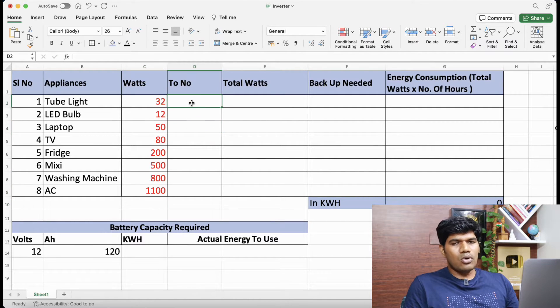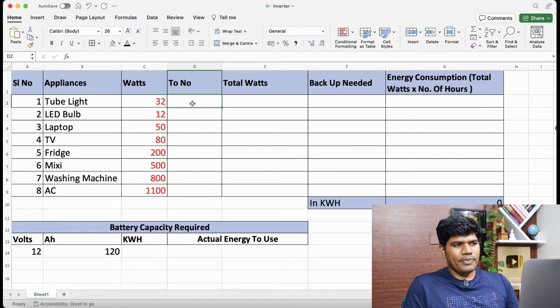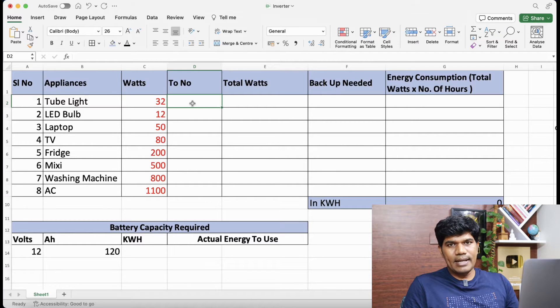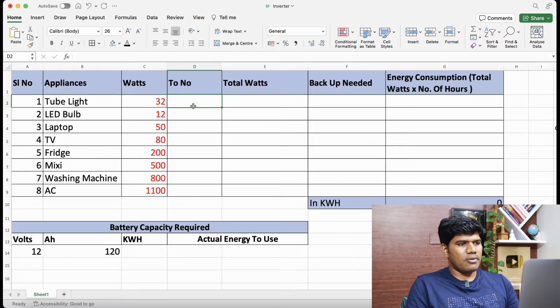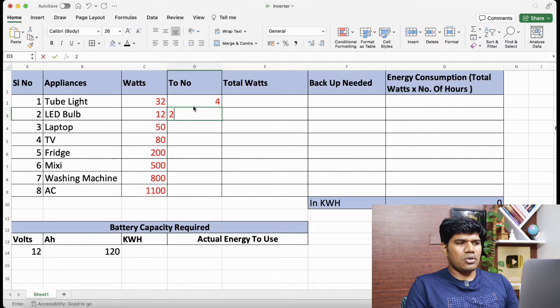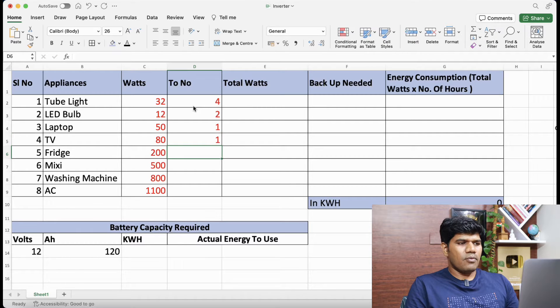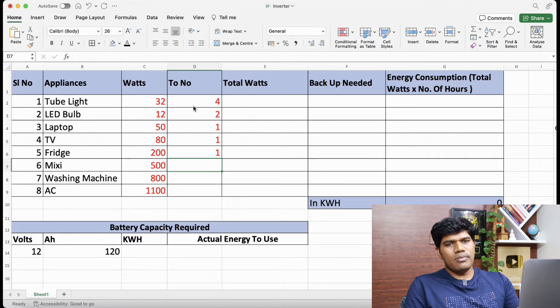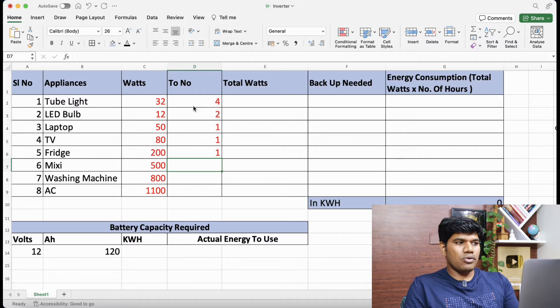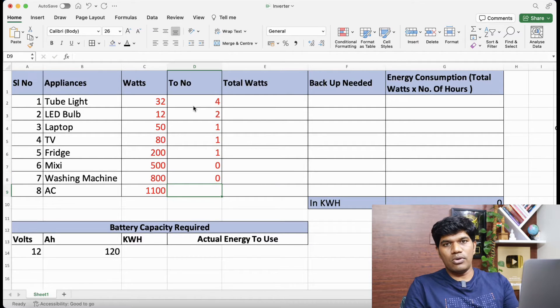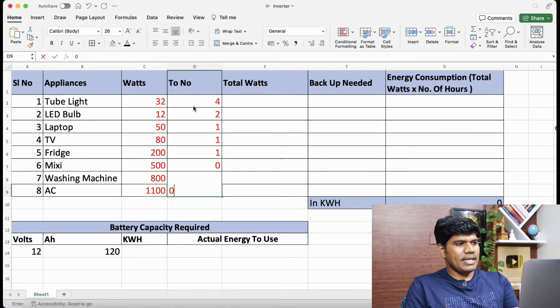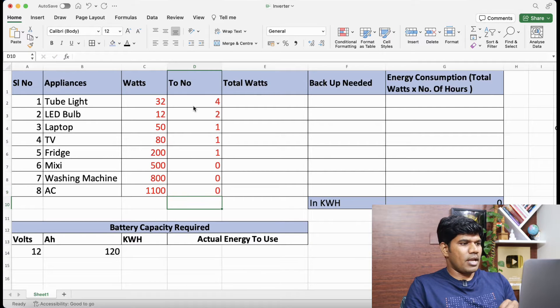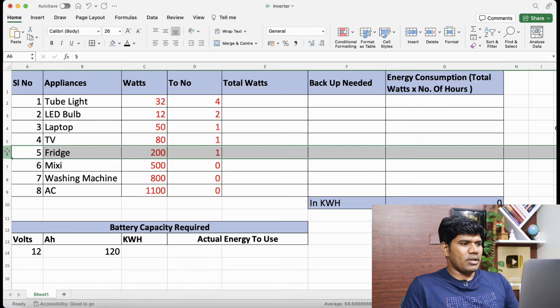Now coming to total number of units that are at home. Considering a two-bedroom house, tube lights would be about 4. LED bulbs about 2. One laptop, one TV, one fridge. Now say for example during power cut I am not going to use the mixi. I am not going to use the AC as well. So I missed one more thing here. Let me also include the fan.